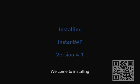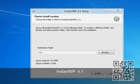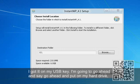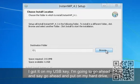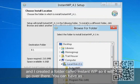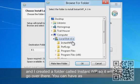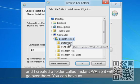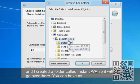Welcome to installing Instant WordPress 4.1. I've got it on my USB key so it's looking there at the E drive. I'm going to go ahead and put it down on my hard drive — I've already created a folder called InstantWP — so there we go and we're going to install there.